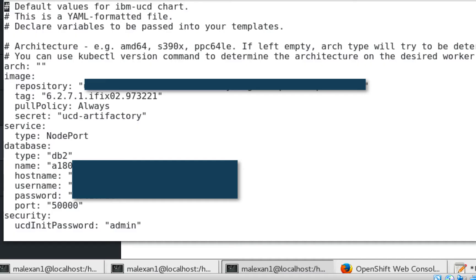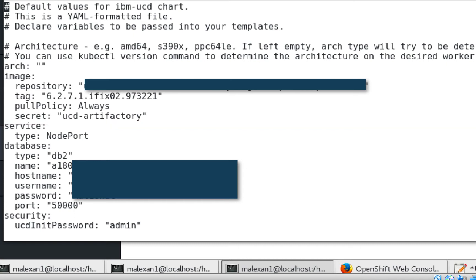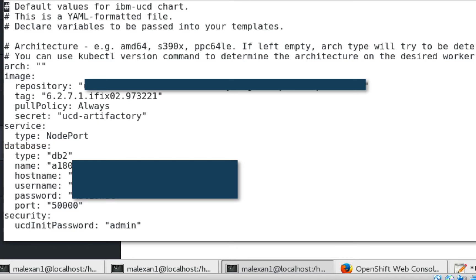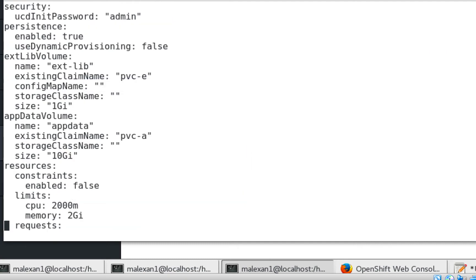We need to update the chart's values.yaml file before we install the chart. Let's take a look at my values.yaml file. I've updated the image section to point to my image repository. In this case, the image is stored in Artifactory. Our repository requires authentication, so I created a secret. At this time, the only service supported is NodePort, so leave that value as is. In the database section, I've entered information needed to connect to my database. Let's scroll down and leave the initial password of our admin user as admin.